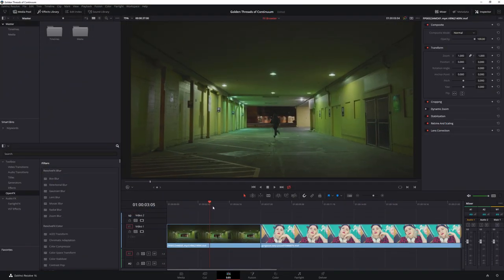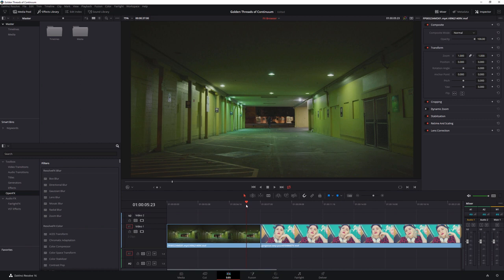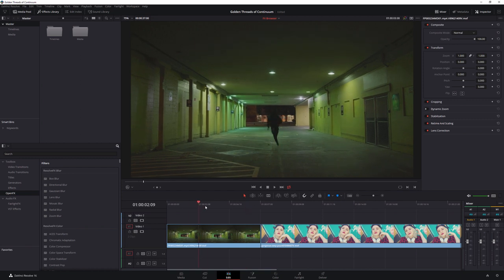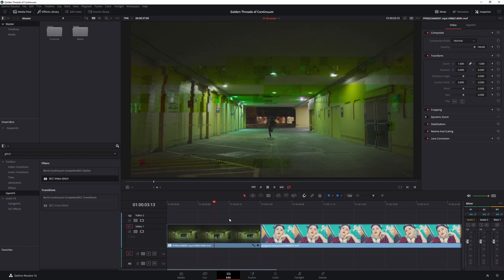So it's time to take a look at the Effects Browser in Boris Continuum within DaVinci Resolve. The Effects Browser is a very powerful tool for looking at the presets that are built in to all of the effects. Now the presets can either be used as a good starting off point or just as inspiration for what can be done.